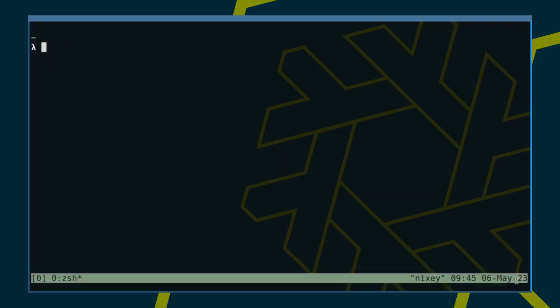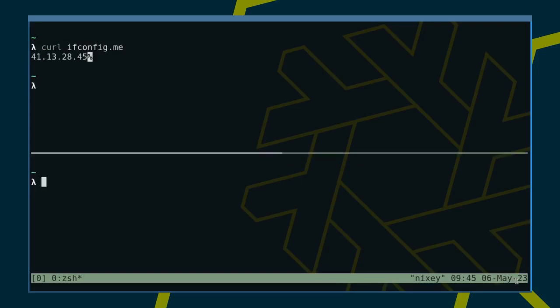Let's start our friend Tmux and then check what the outside world thinks our IP address is. I'm using the Nix package manager to make sShuttle temporarily available, but sShuttle is also available via pip and other package managers.